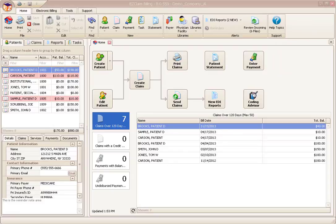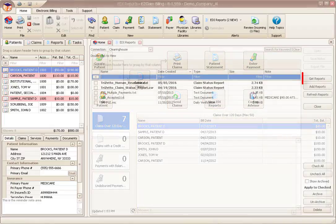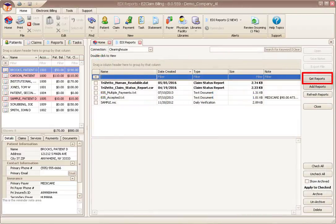Utilizing TriZetto CSR report, the process is the same as any payer 277 or 277 CA report. First, download any new reports from your clearinghouse or payer by clicking the view EDI reports button, then the get reports button.